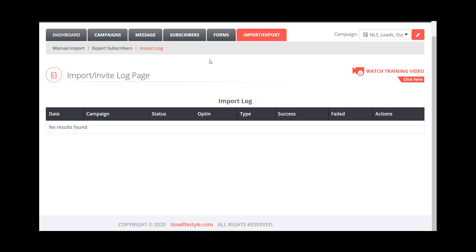Now, unless you are physically and actively going through and importing people and adding in files or communicating with support to actually bring in members from maybe an older autoresponder that you've used, this will basically continue to remain empty. Okay, so it's empty in the beginning. And unless you add people in, it will continue to maintain that value.